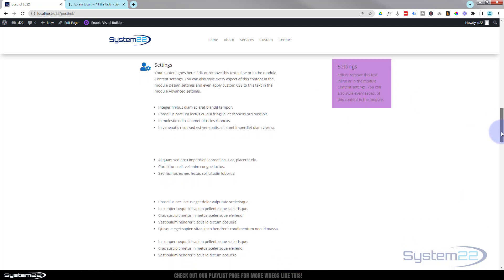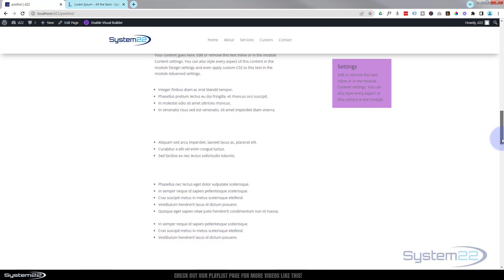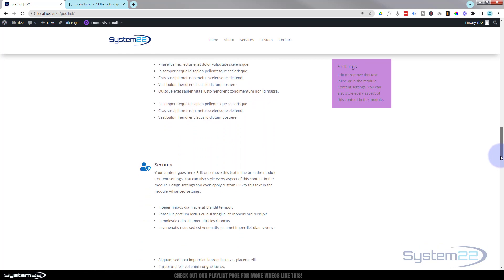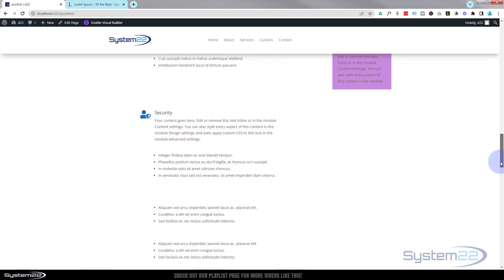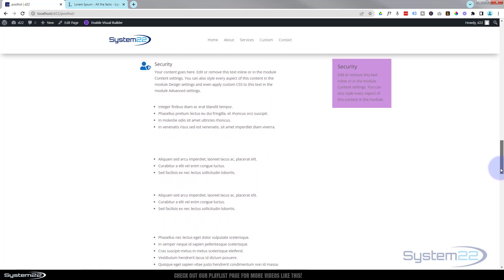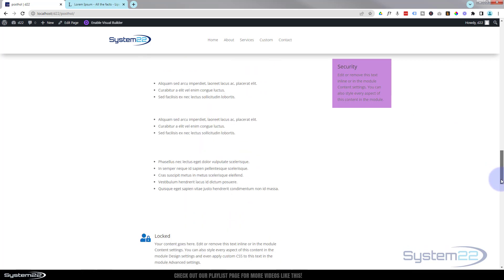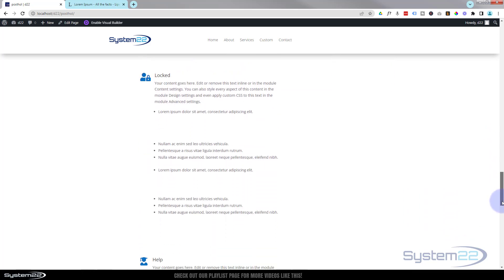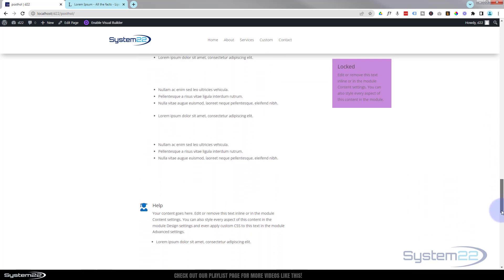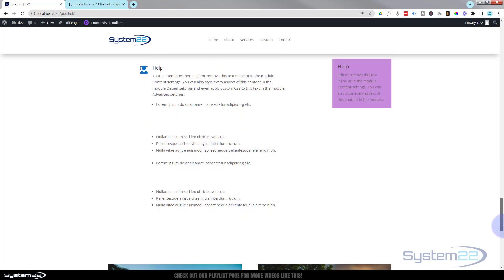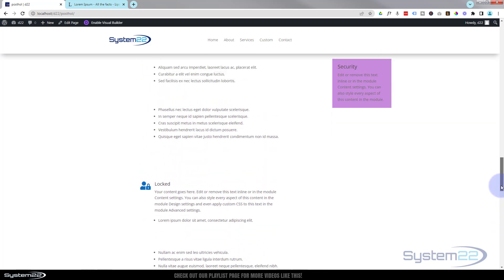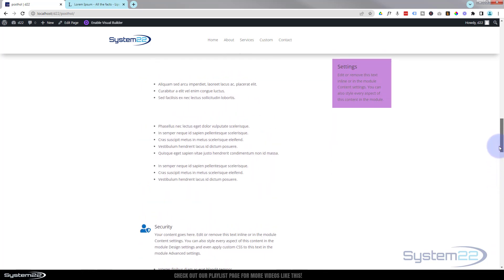There it is — this one's for Settings and obviously has settings content in there. When we get to the end of our settings list we've got another list called Security, and when we reach that, the settings info box is going to disappear and a security one will appear in its place. It'll continue down doing the same for Locked and Help, and when we scroll back up they'll go back as they were.